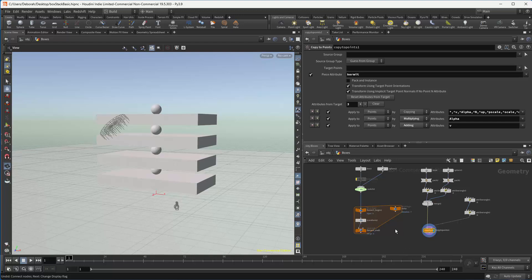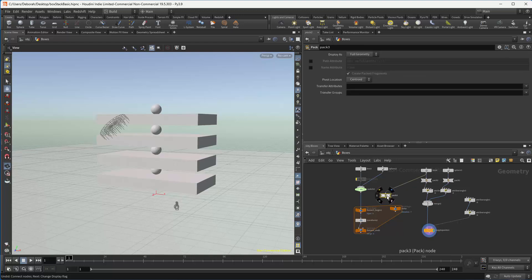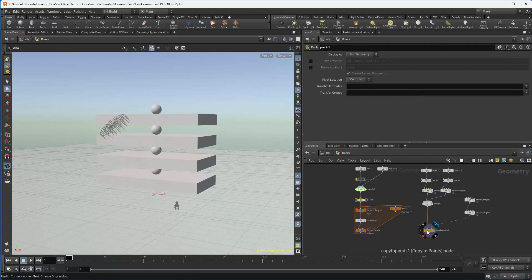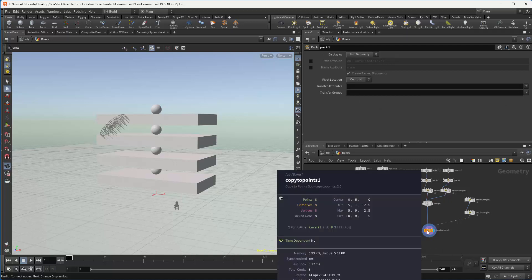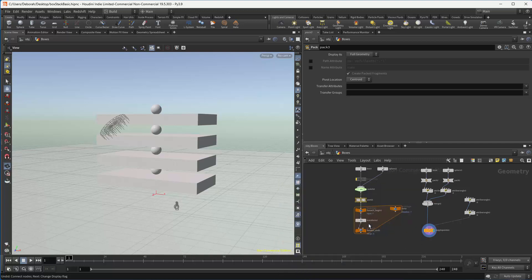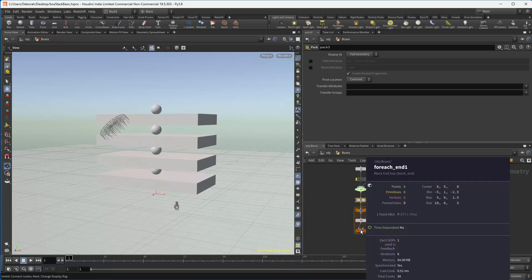Now to make it completely equivalent, we really need to put a pack node into our for each. And so you can see that we have now eight pack geos, eight pack geos.